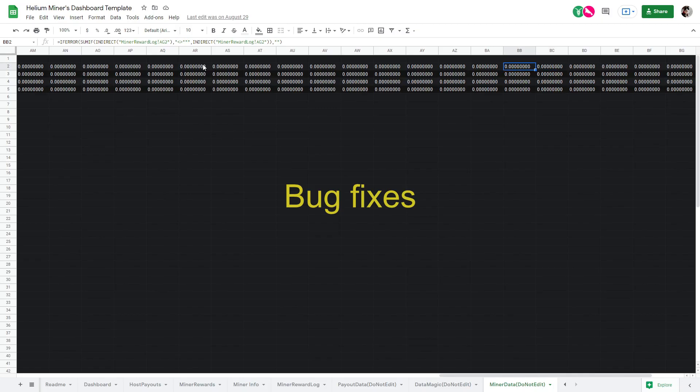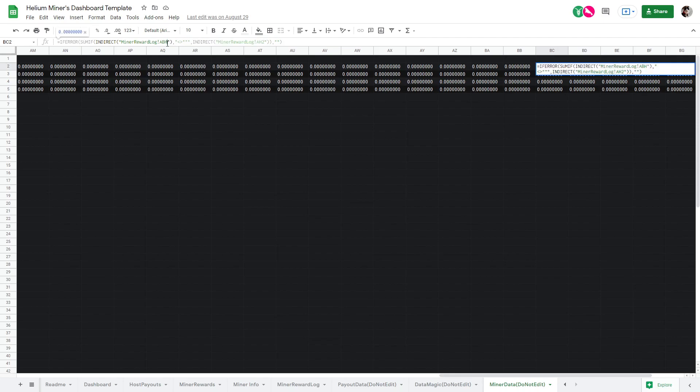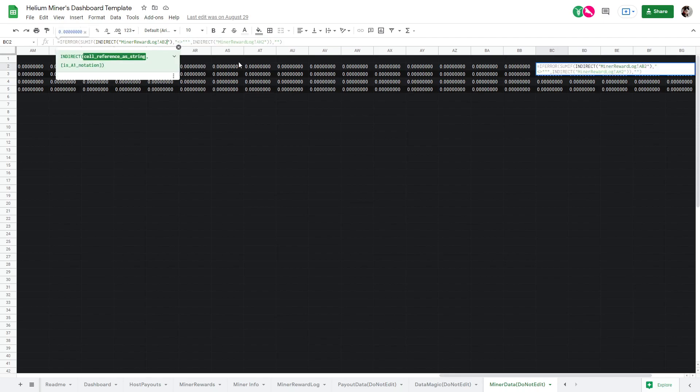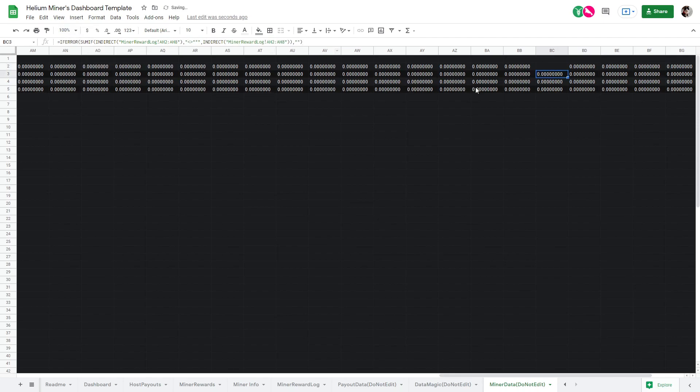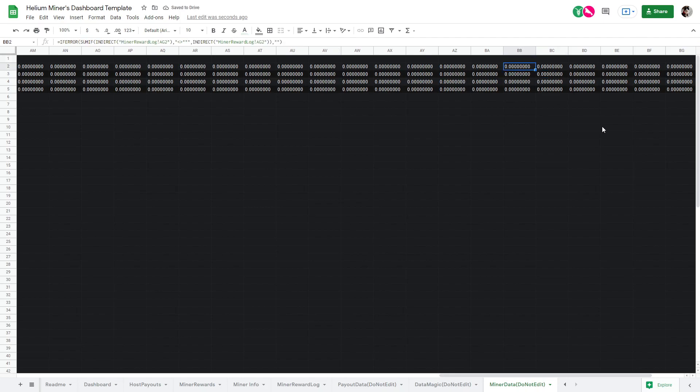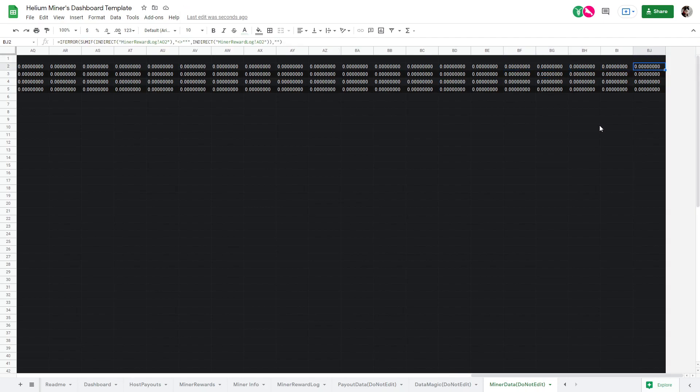Another minor improvement, I found some formula typos in some of the cells, which have now been corrected. Most would only have caused issues if you put in more than 20 miners, but just to be safe, it's worth utilizing this new sheet.